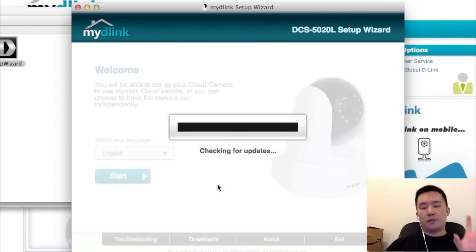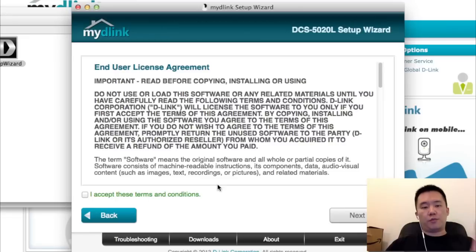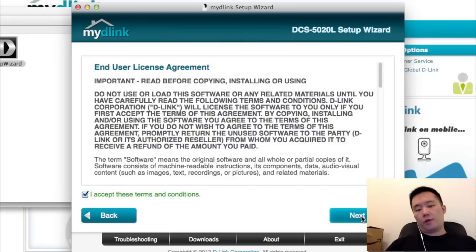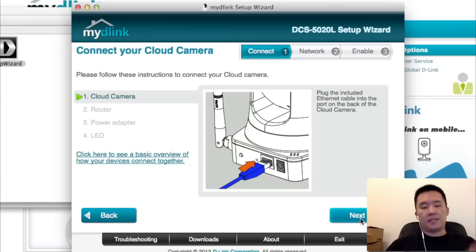This setup wizard is very simple. It even has visual guides. So I'm going to read the conditions and hit next.